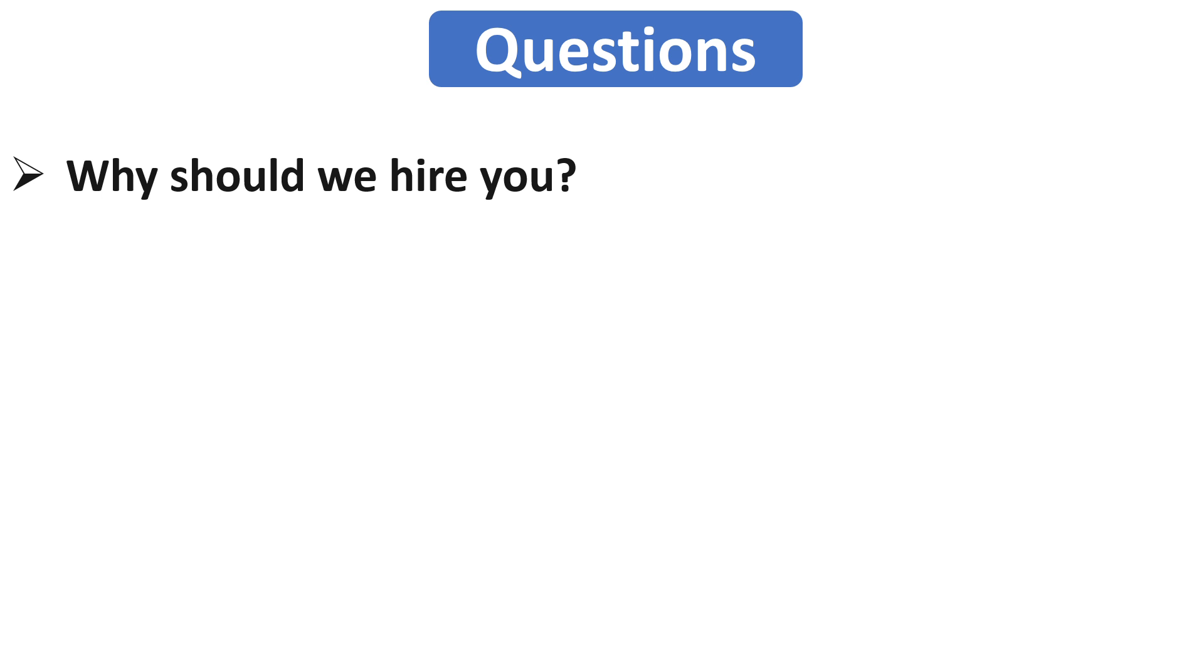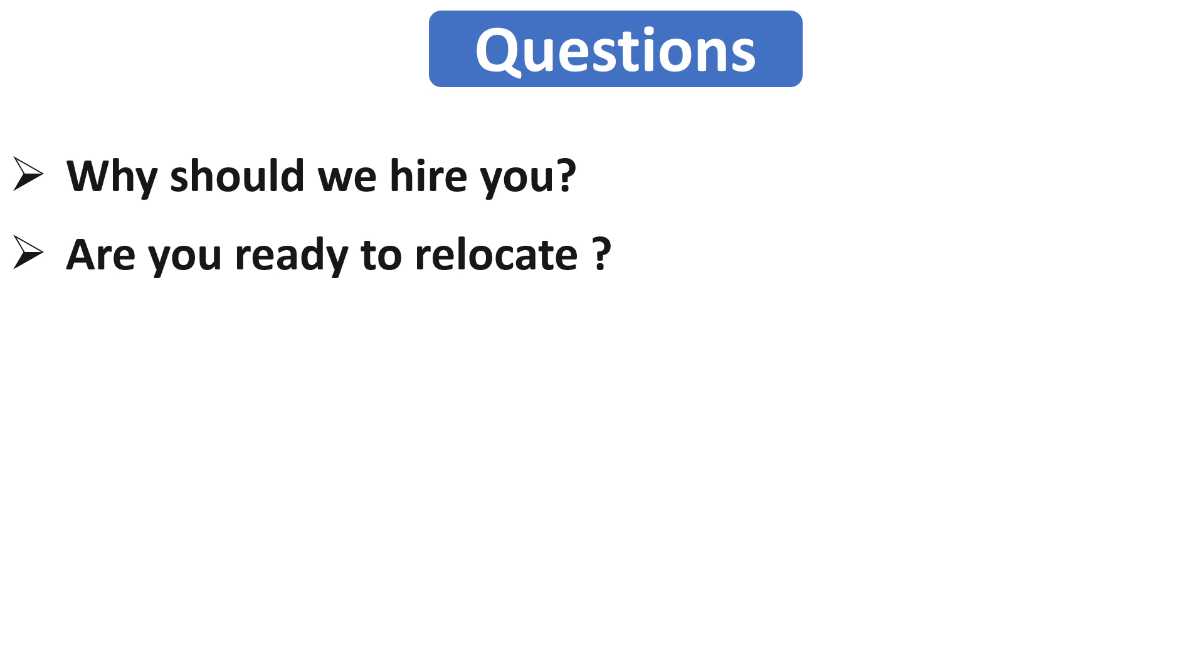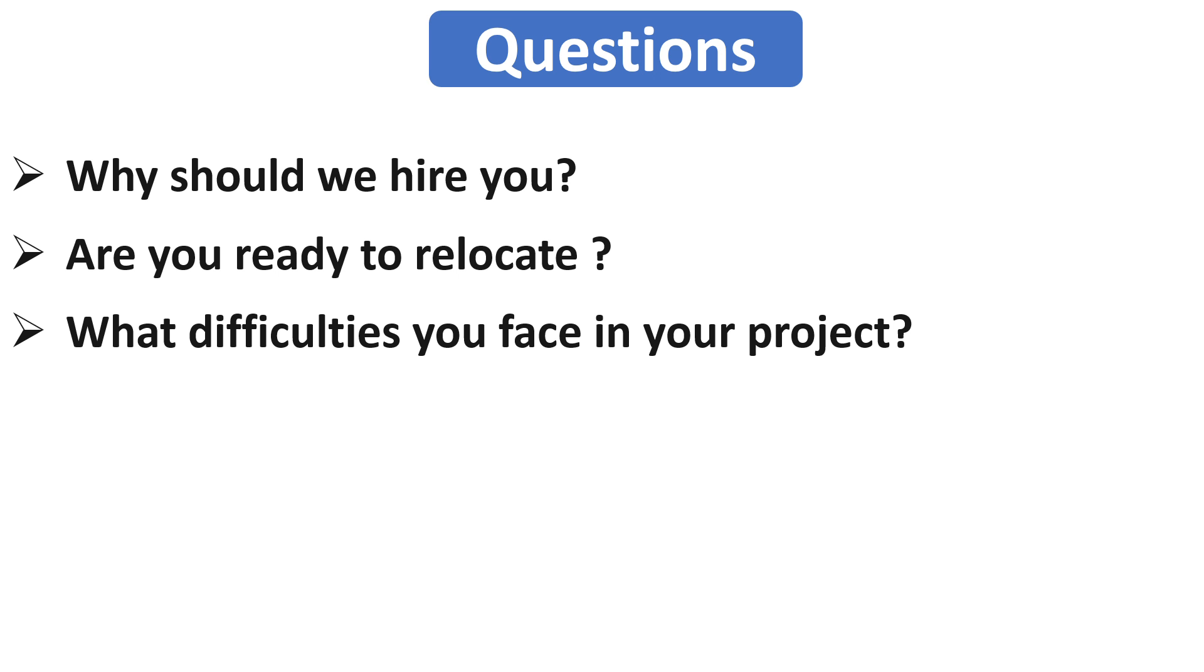Now the next question is very easy. That is, are you ready to relocate? Here you can answer in yes or no according to your preference.